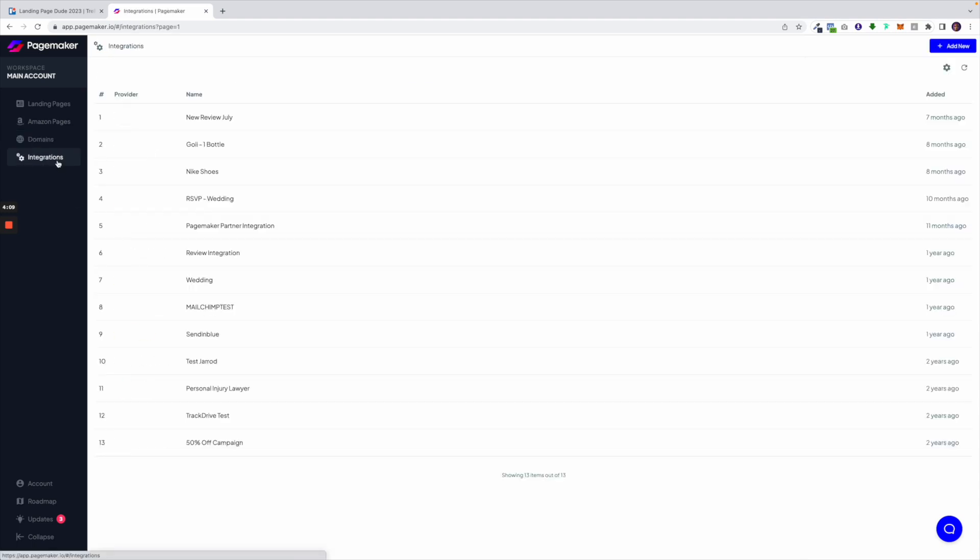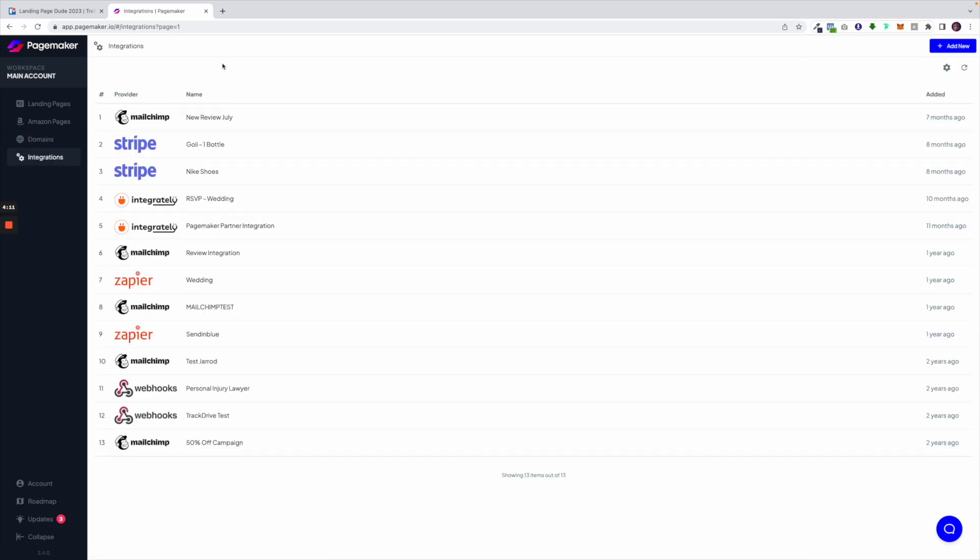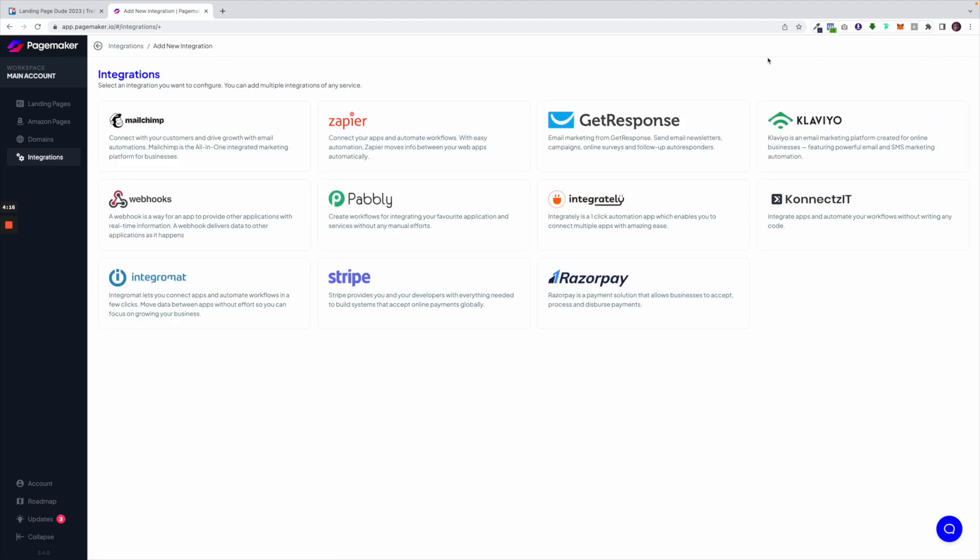Underneath we have our integrations. PageMaker has integrations to help you connect to more apps and automate your business. As of right now we have apps for your email clients, your CRMs and for automated apps like Zapier, Integrately and Pabbly Connect. We also have webhooks. So no matter what app you're using, almost 100% you're going to be able to integrate them with PageMaker either through a native app like MailChimp or GetResponse or by using an app like Zapier to find another connection.